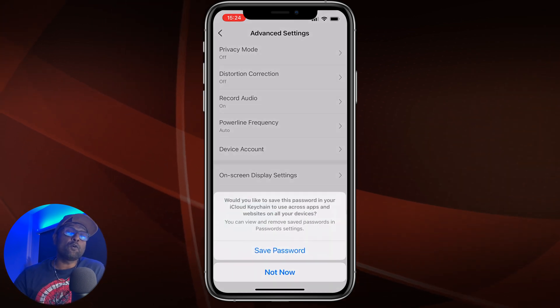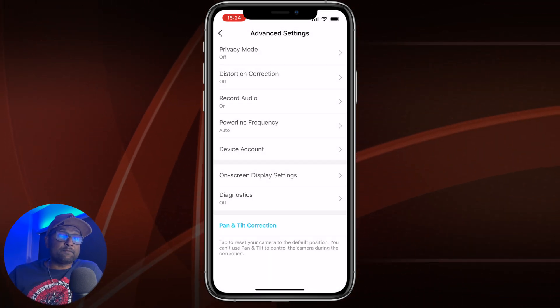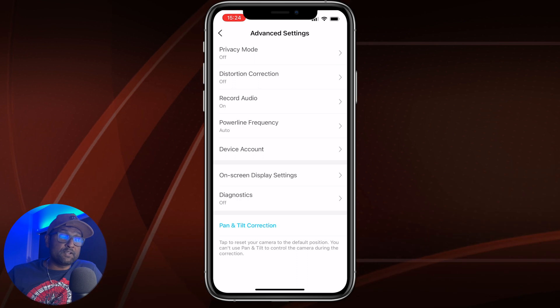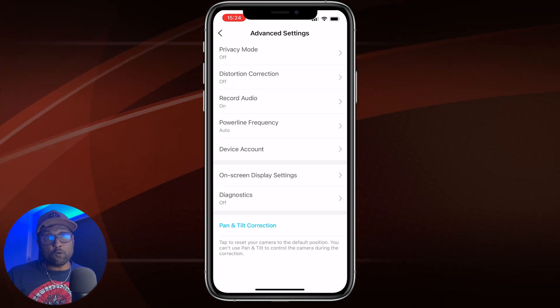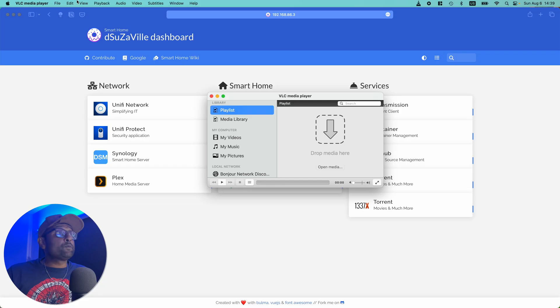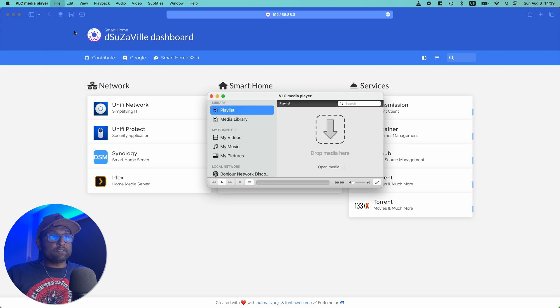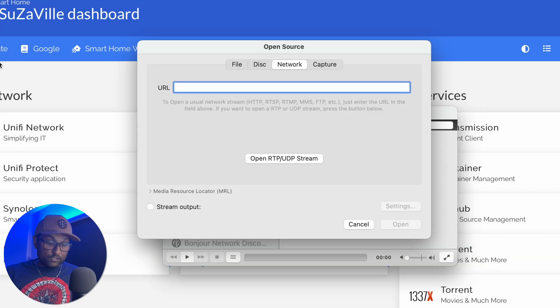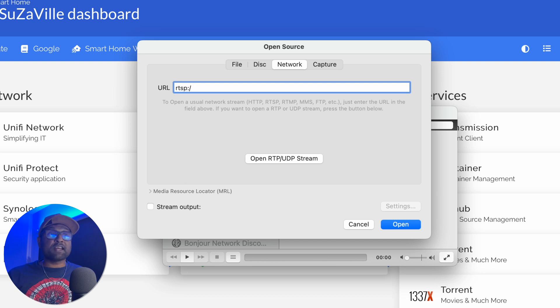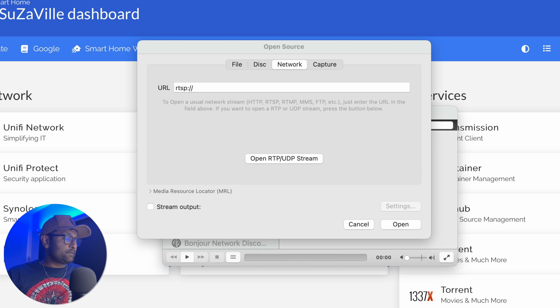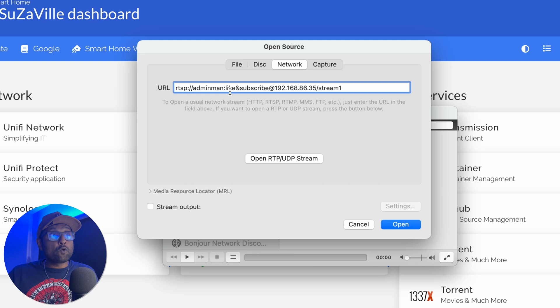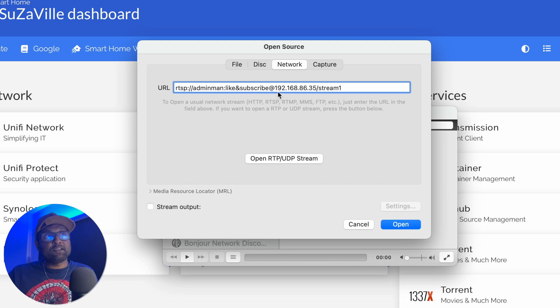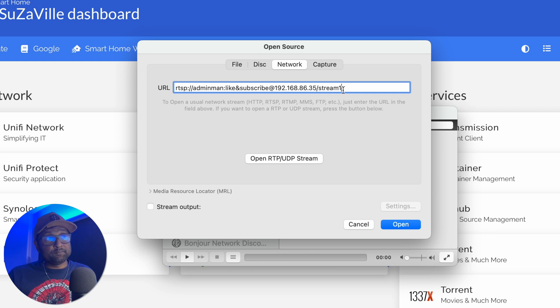So what we need to do is go to and open up VLC player. Then you want to click on file, open network. Then you want to type in RTSP, colon, forward slash, forward slash. And then you want to go in and add the username and password you had created. So the username, colon, the password at the rate of the IP address that you have reserved in your router settings, forward slash stream one.